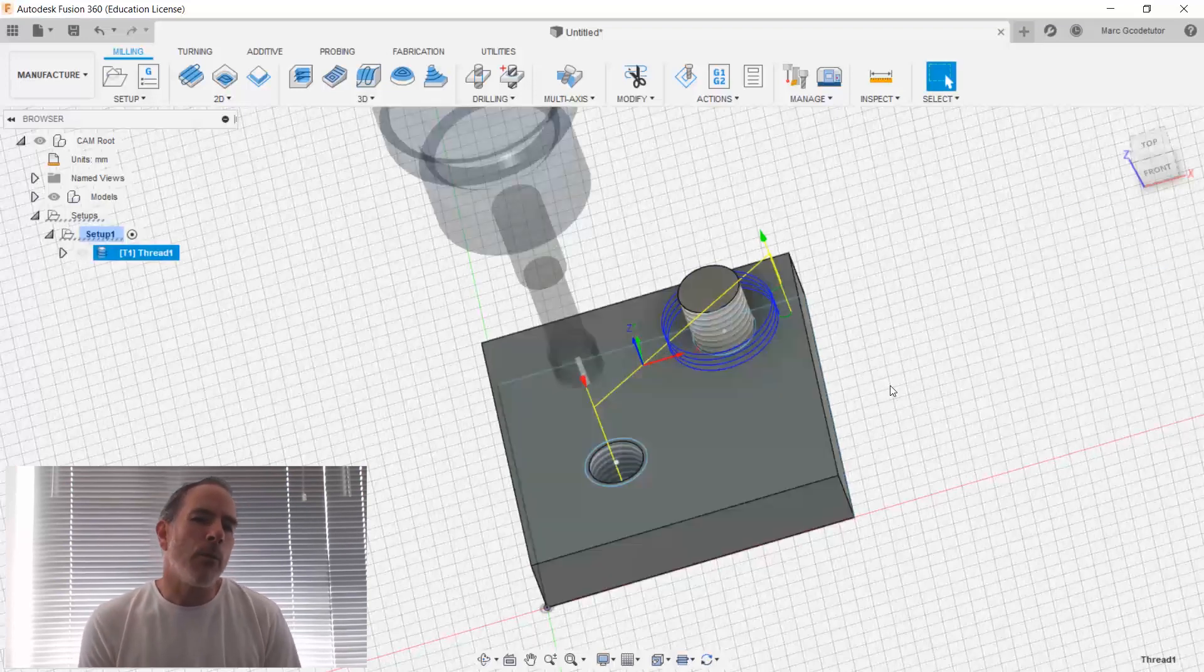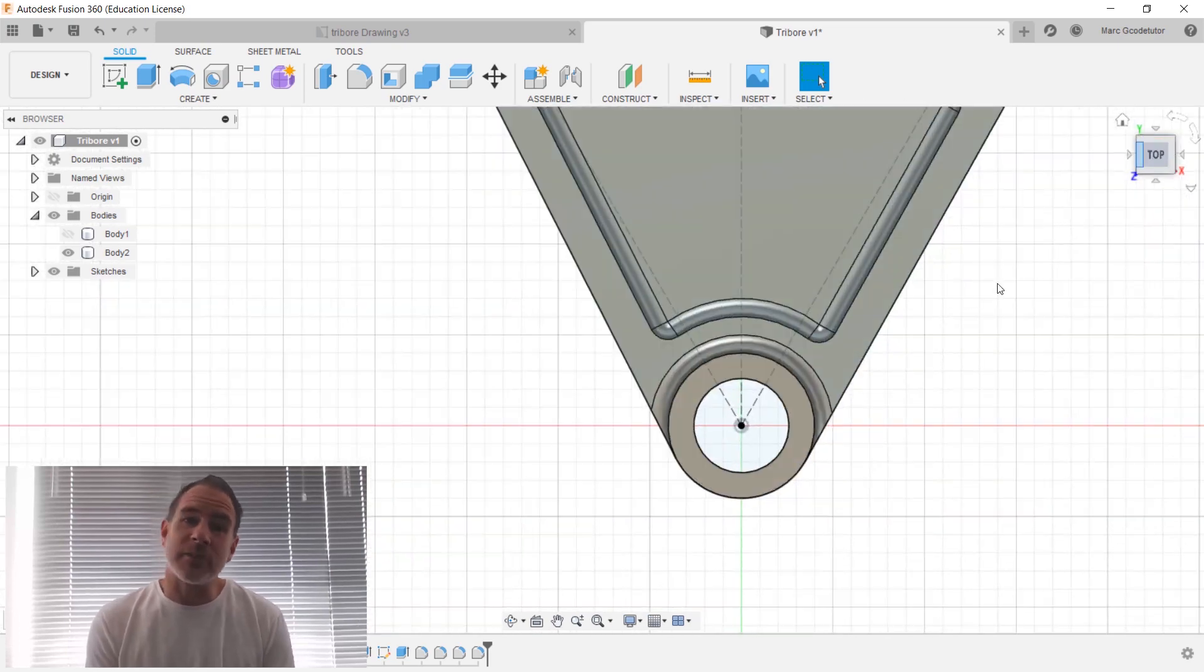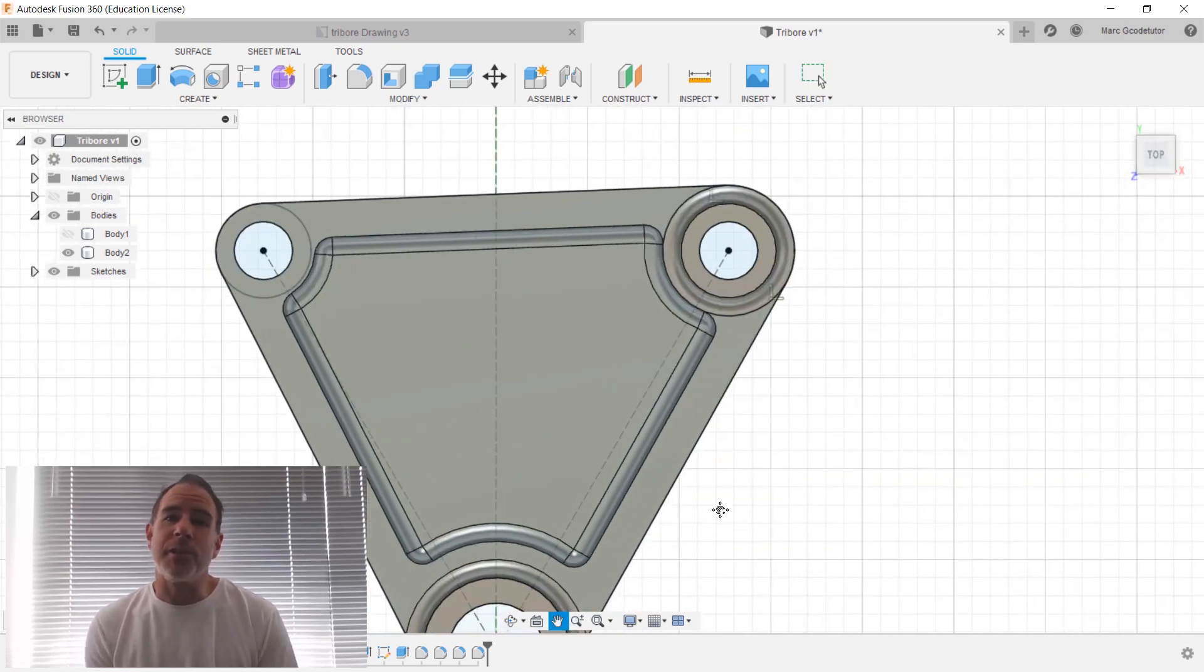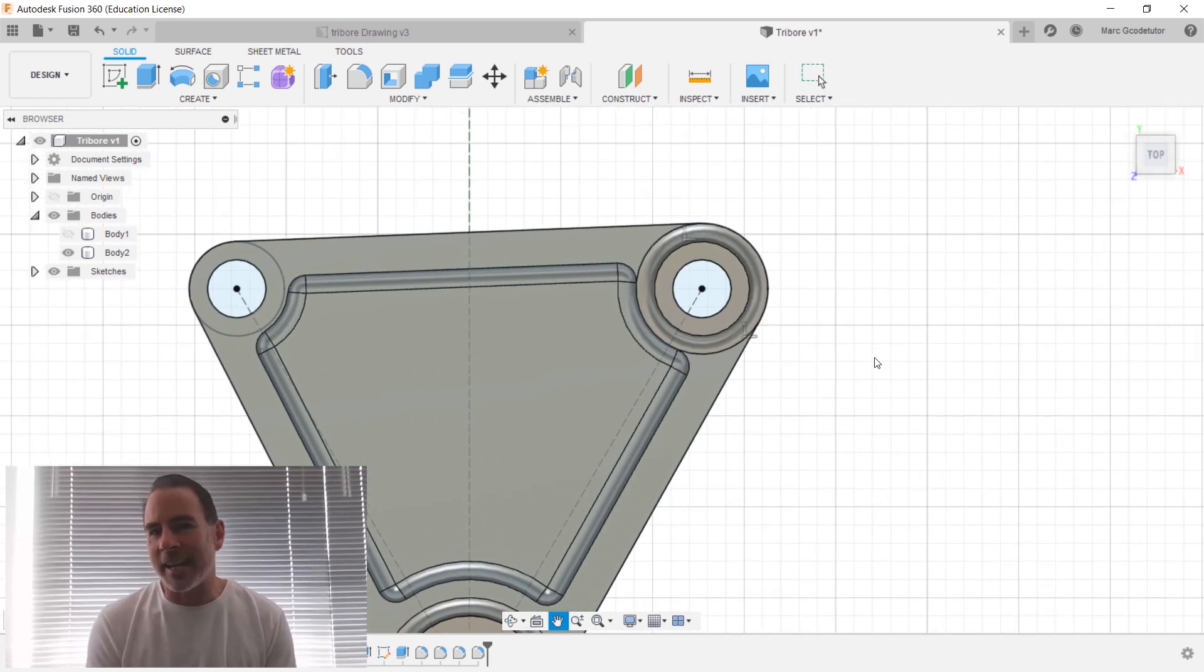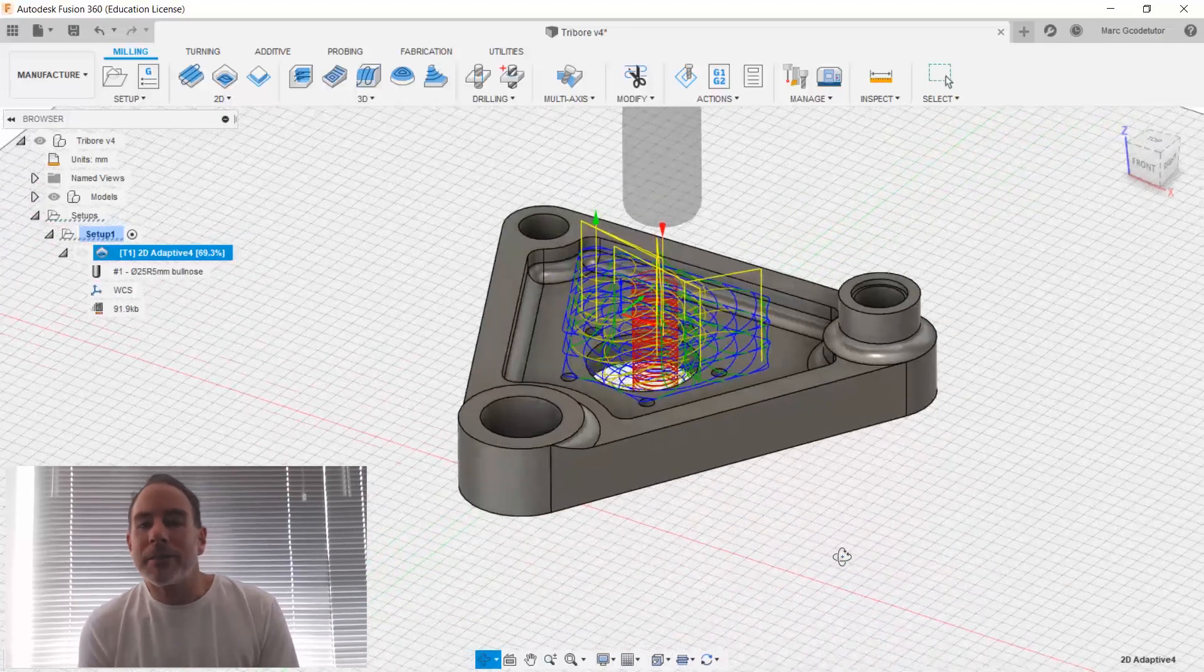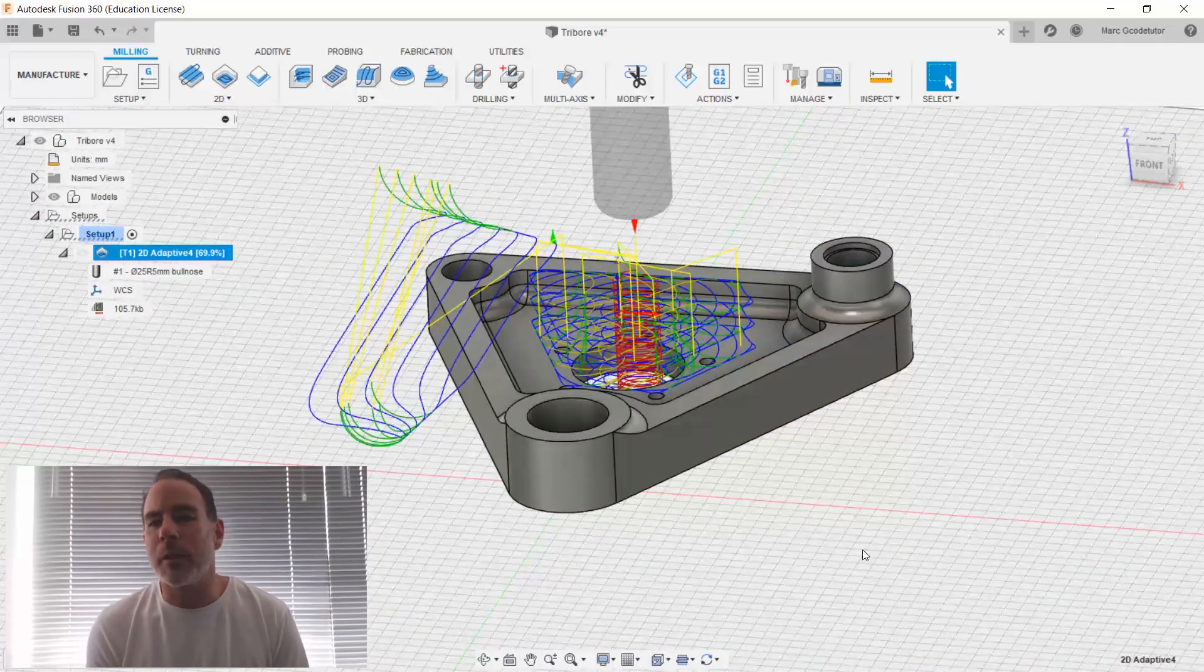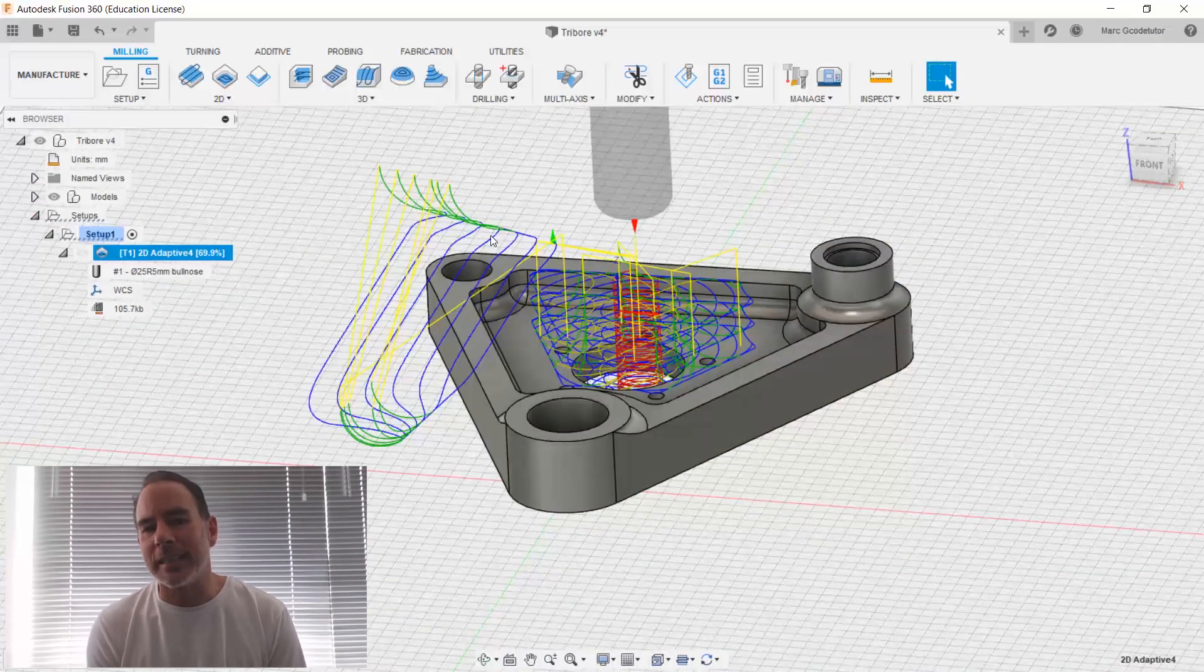finally we output our program to g-code so your machine can read it and produce these parts accurately and correctly. So with over four hours of lessons in this course, you are finished with a strong foundation of Fusion 360